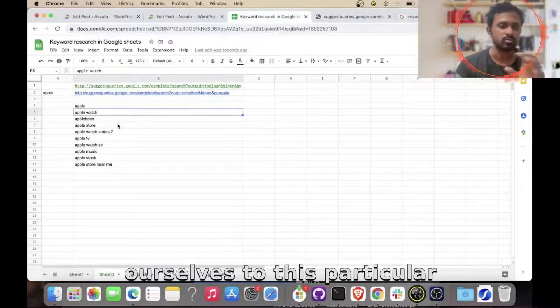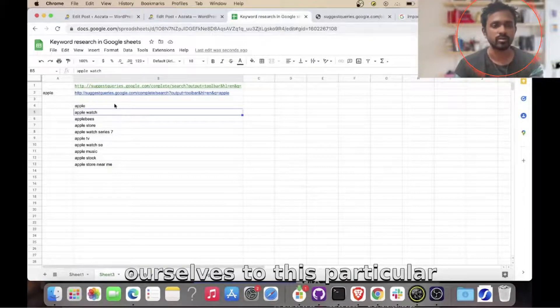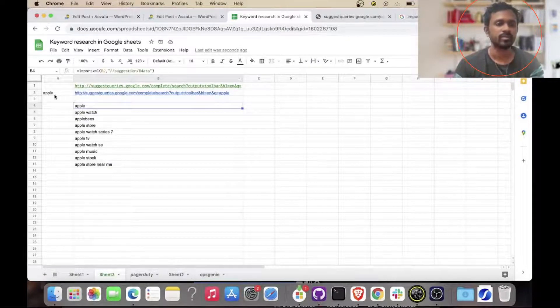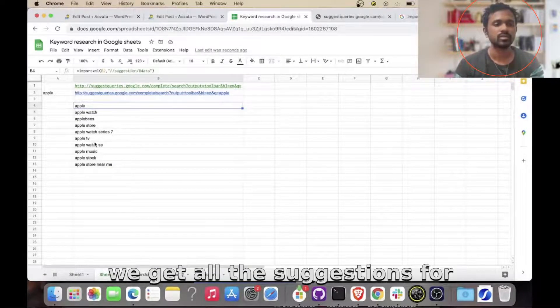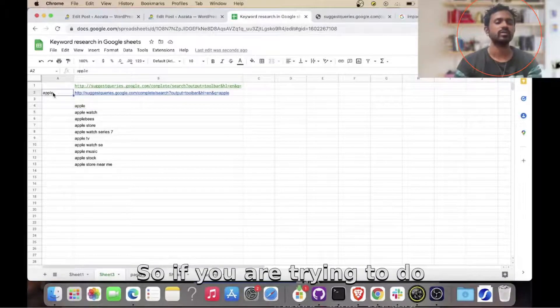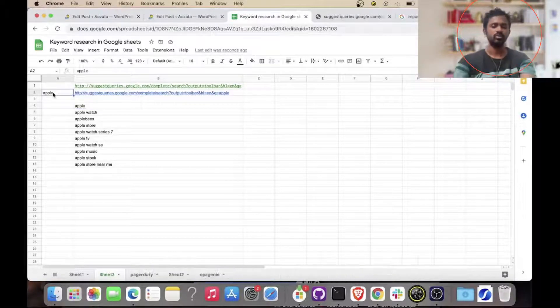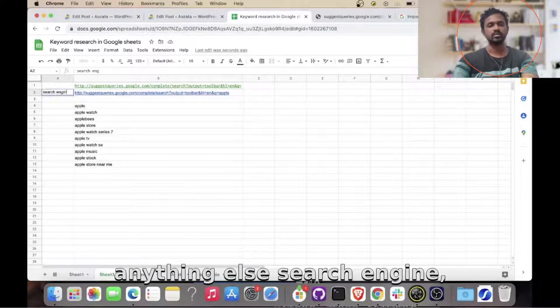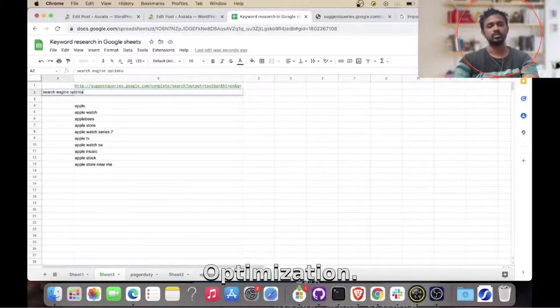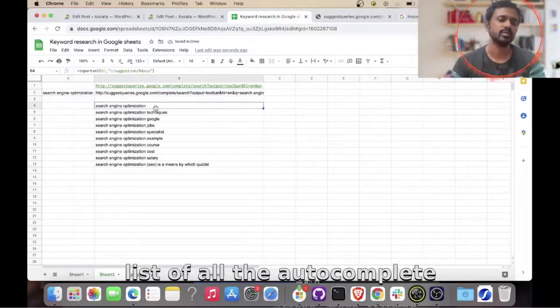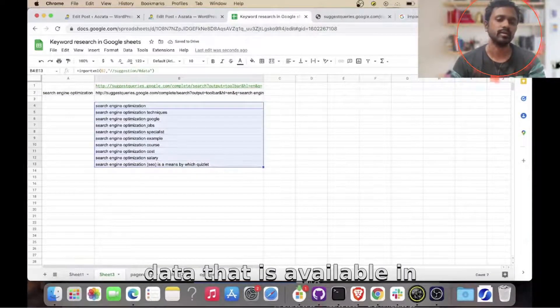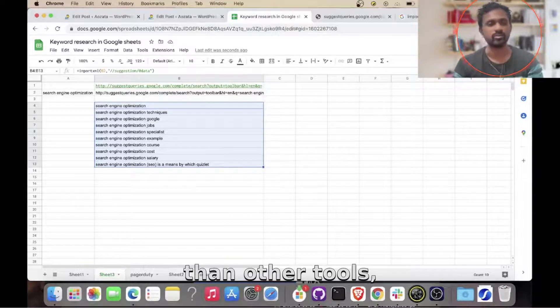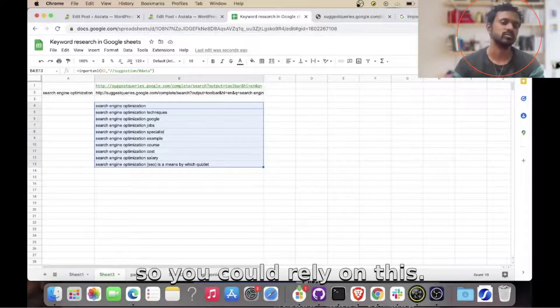So now you could see that we get all the suggestions for apple. So if you are trying to do search engine optimization, you could see that it gets a list of all the autocomplete data that is available in Google. It is much more accurate than other tools.